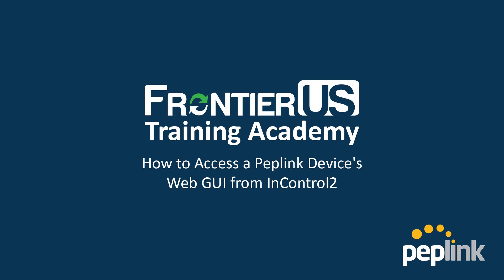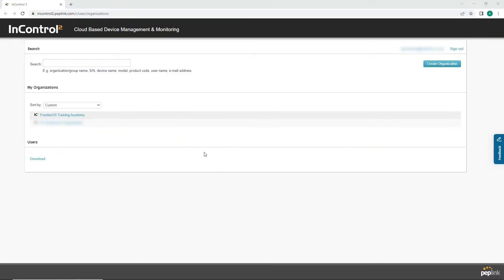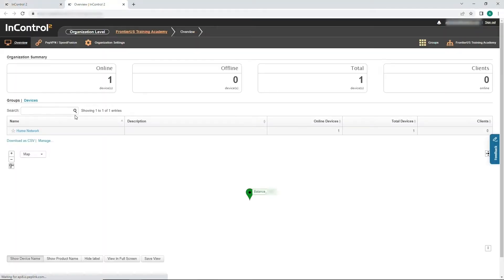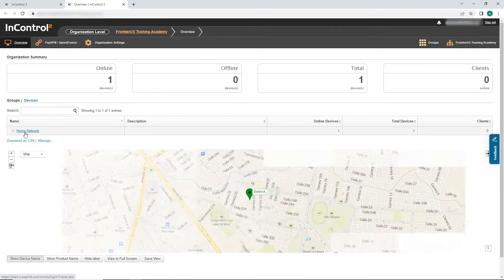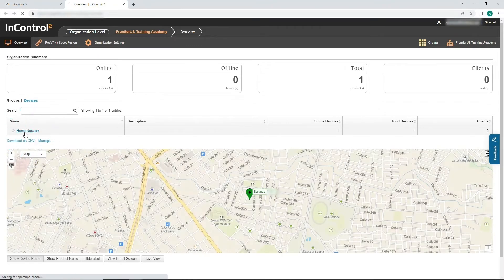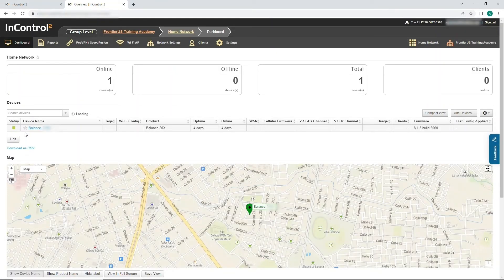To begin, select the organization the device belongs to. Next, click on the devices group, then click on the device itself.